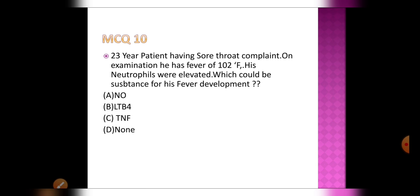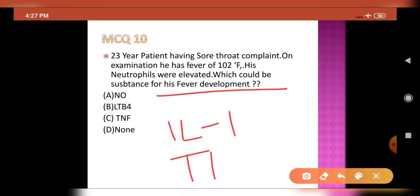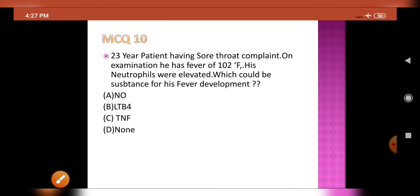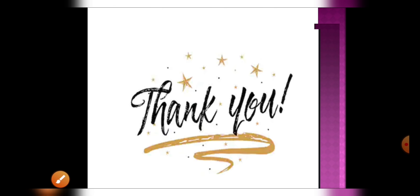Tenth and final MCQ: A 23-year-old male has a sore throat with fever of 102°F and elevated neutrophils. Which substance is responsible for fever development? Fever can be caused by interleukin-1 or tumor necrosis factor. The answer is tumor necrosis factor. Thank you for watching — I will be back with more videos.